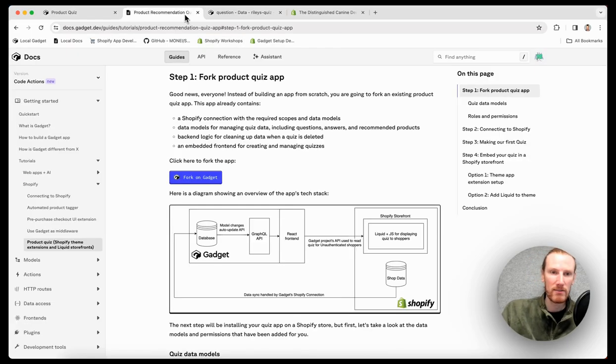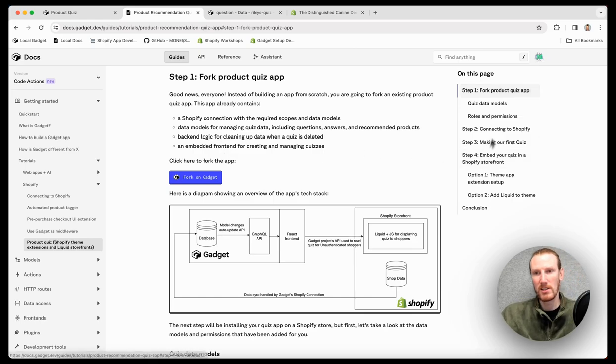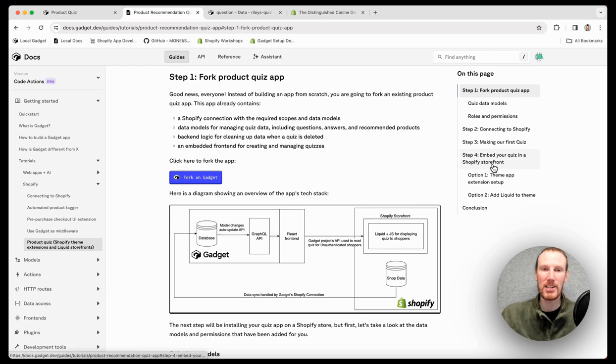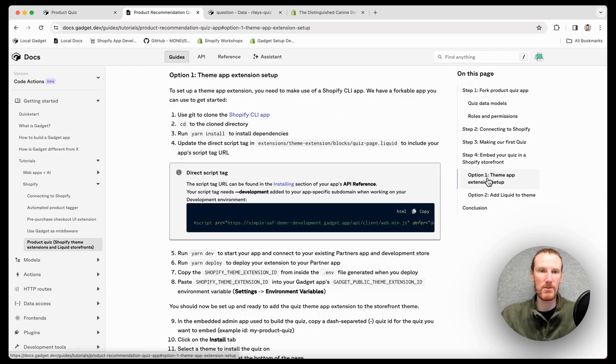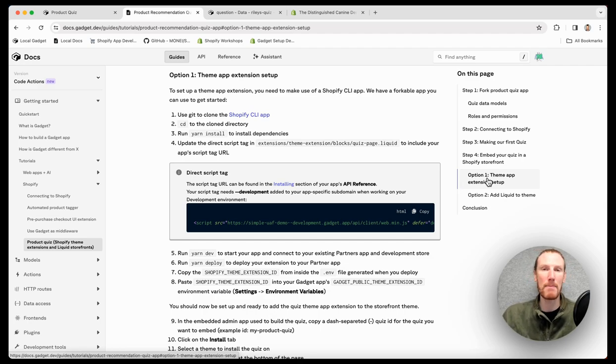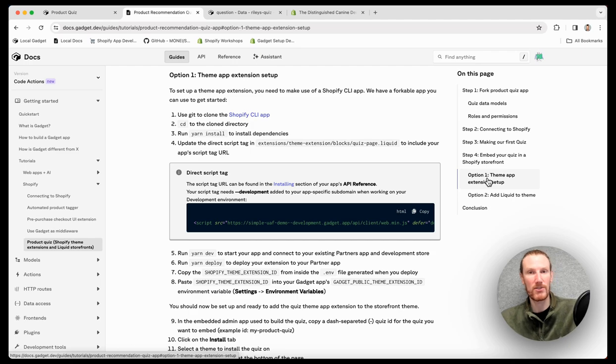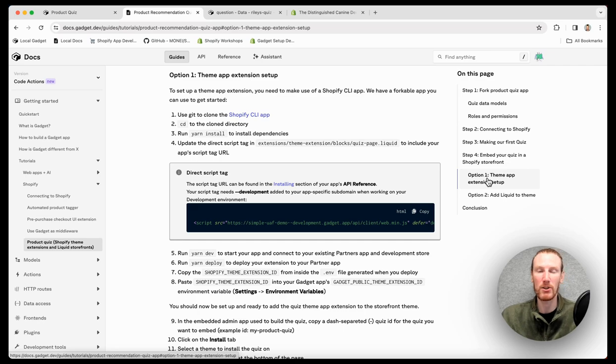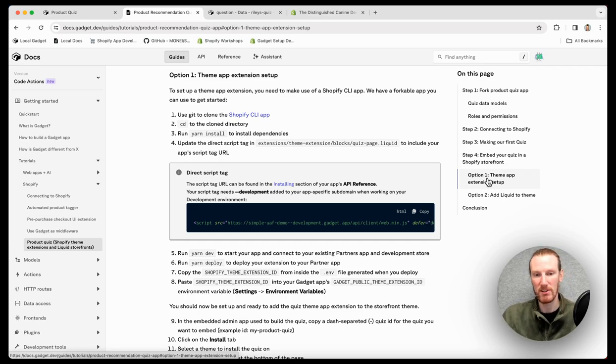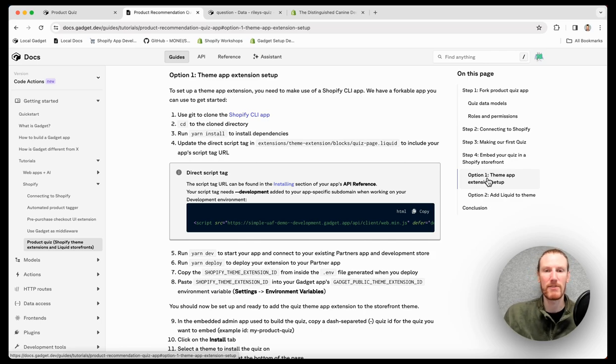If we're going through the tutorial, that is steps one through three. The last thing we need to do is actually embed our quiz in a storefront. And I'm going to use theme app extensions to do this. So theme app extensions only work if a theme is on online store version 2.0. If they're not, there are also instructions for embedding your quiz directly into Liquid, but you need to copy and paste a bunch of files. Merchants will need to copy paste a bunch of files.